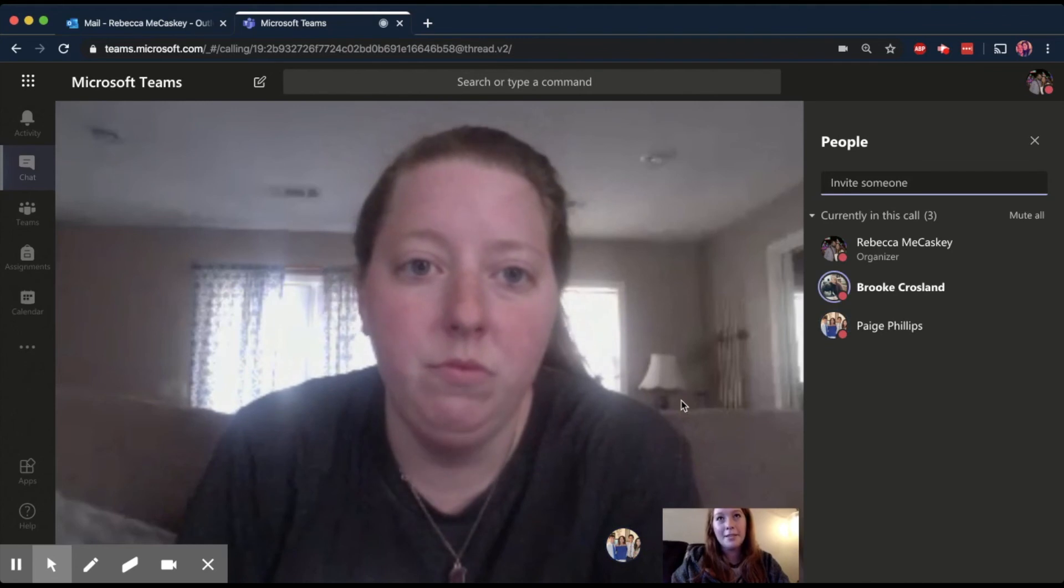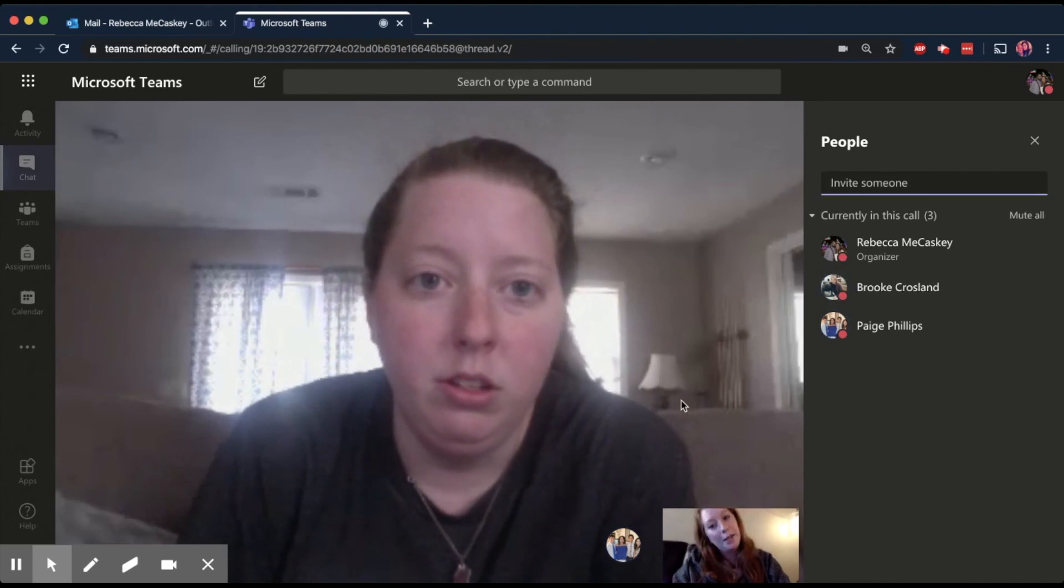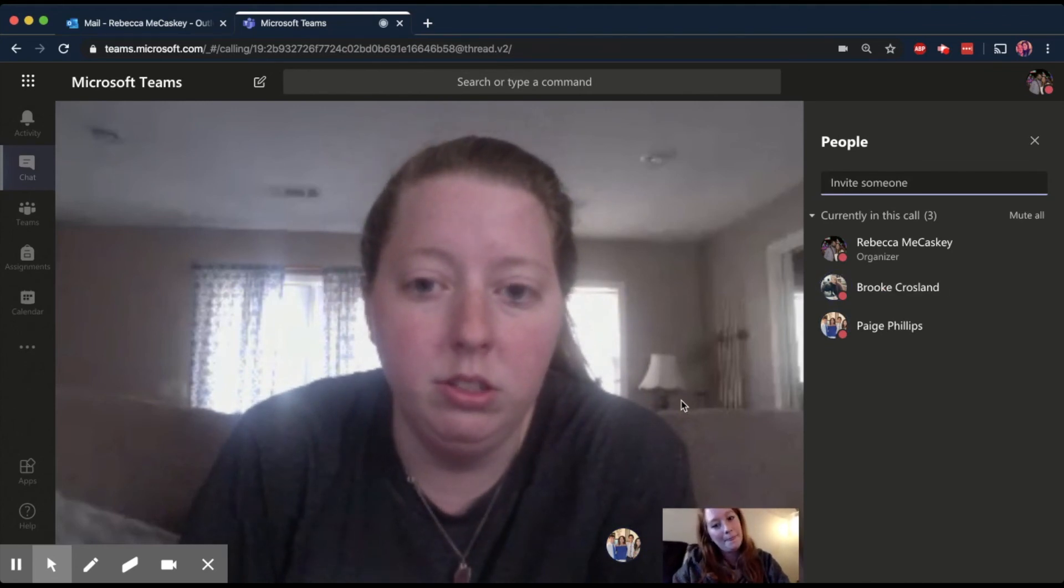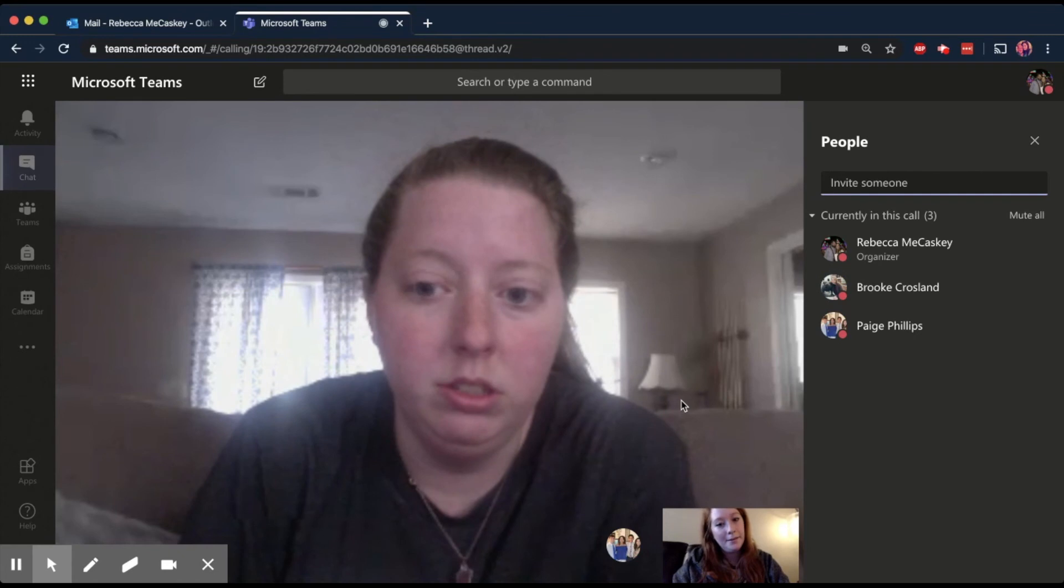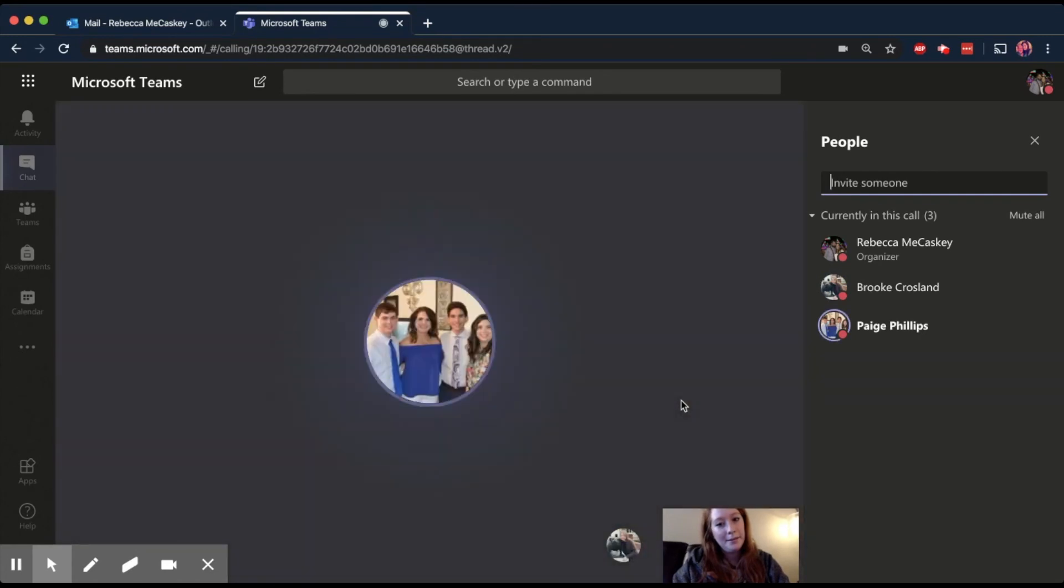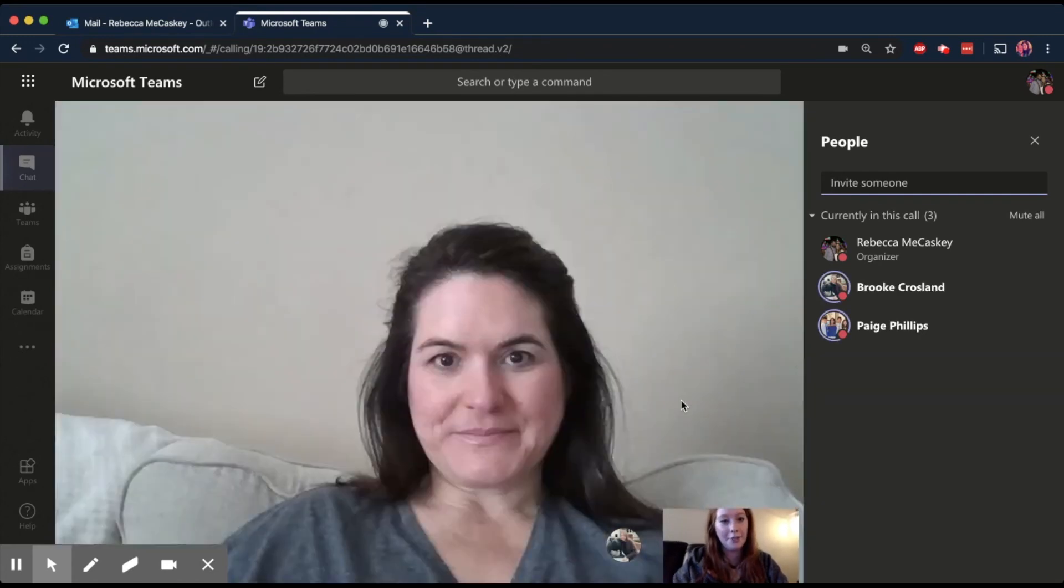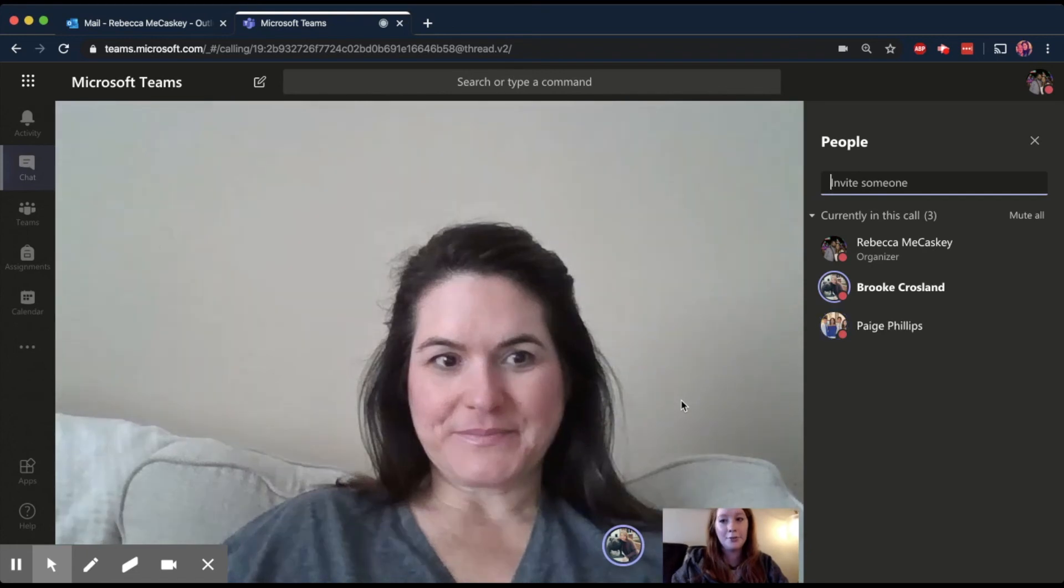But this is how you go between. So Ms. Phillips, will you talk again? So it'll go back. Hello? Can you see me now? Yep. So it'll load her video again and it goes back and forth depending on who's talking.